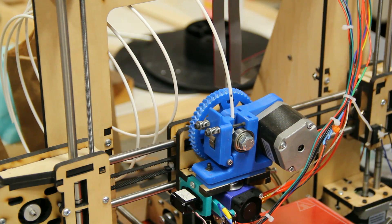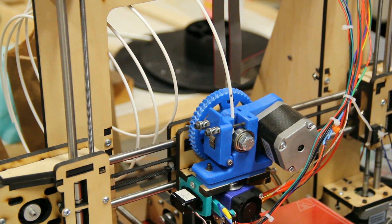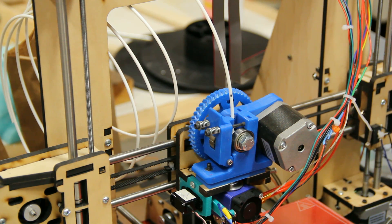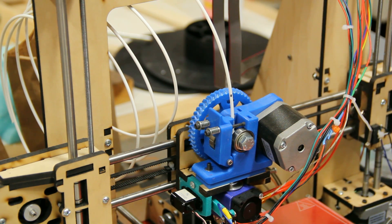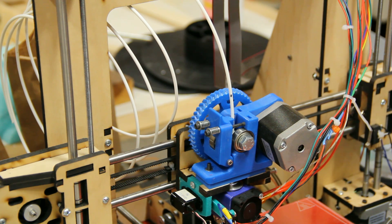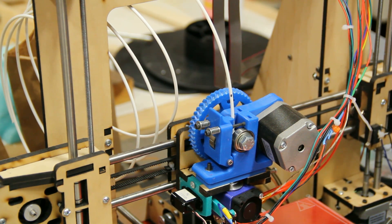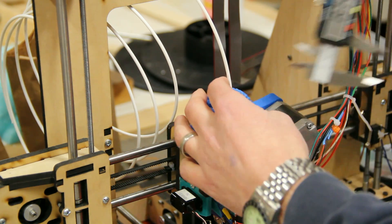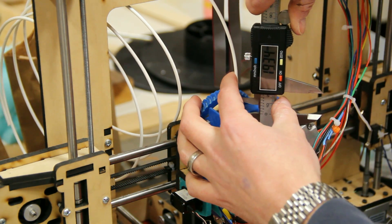Okay, now we have reset our E-steps value in the LCD interface to Marlin, and we've gone ahead and done the extrusion test again. We have asked Pronterface to extrude for us 100 millimeters of filament after having marked at 120. So once again, if we are correctly calibrated, we're expecting this mark right here to be just about 20 millimeters.